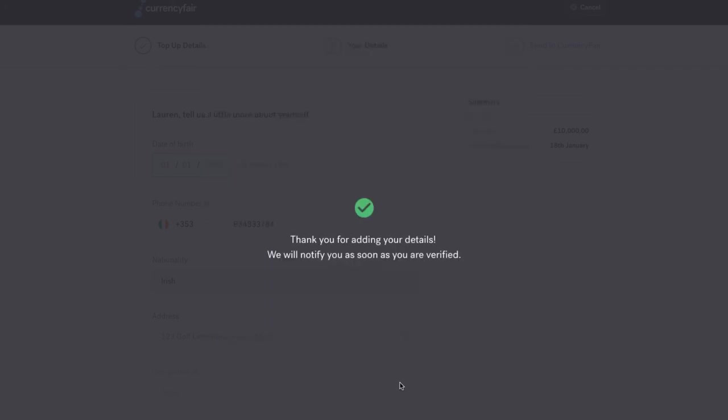Once you have uploaded the required documents, our customer experience team will review your account within one business day. Once your documents have been approved, you will receive an email from us confirming your account has been activated.